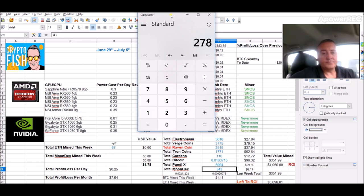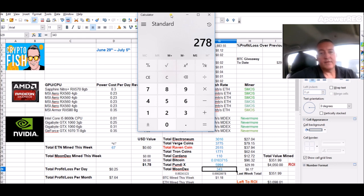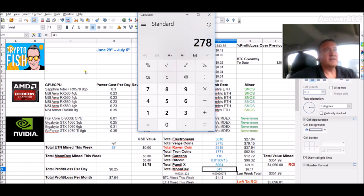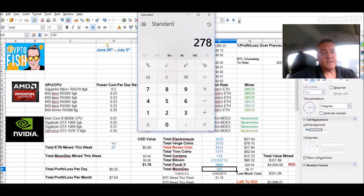Will it be worth it? I guess when it lists on an actual exchange we'll find out. Hopefully it does. But again, only time will tell on that one. But 278 coins in 13 hours, and it took me I think it was four and a half, almost five days to mine 65 myself. So that was quite a jump, cost me $70 bucks. Hopefully in the end it's worth it.